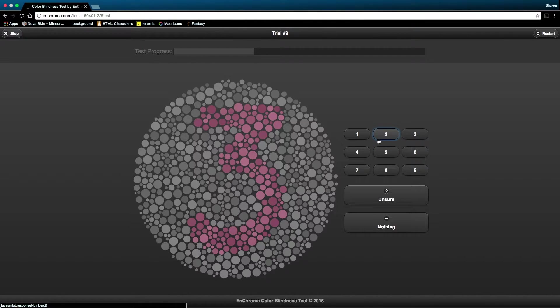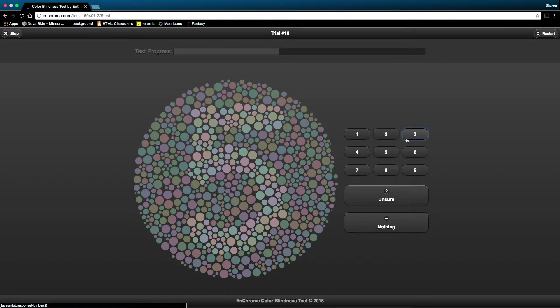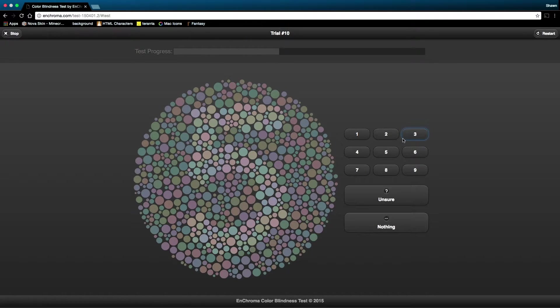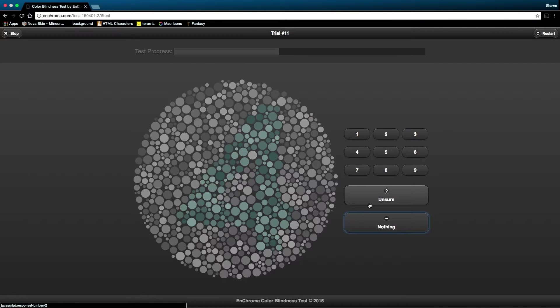I have vowed to never press unsure. Fine, press unsure. I legit can't see anything. I can't see. So, nothing, probably.